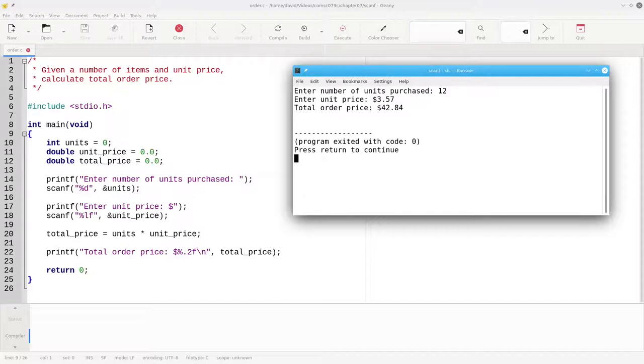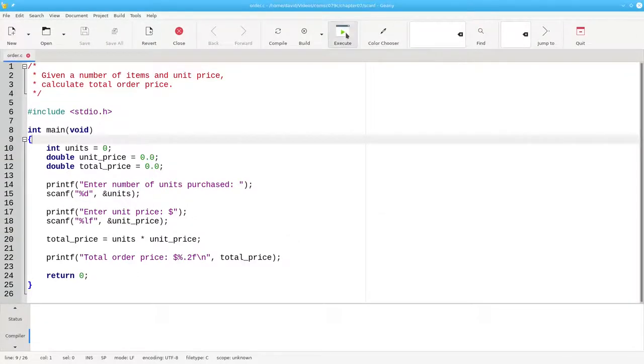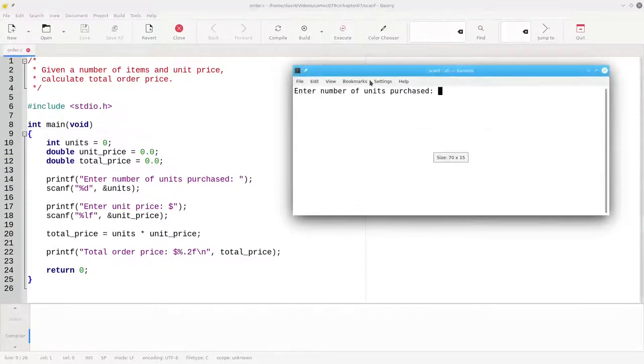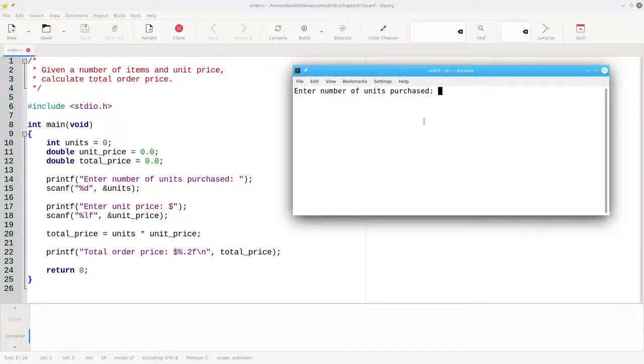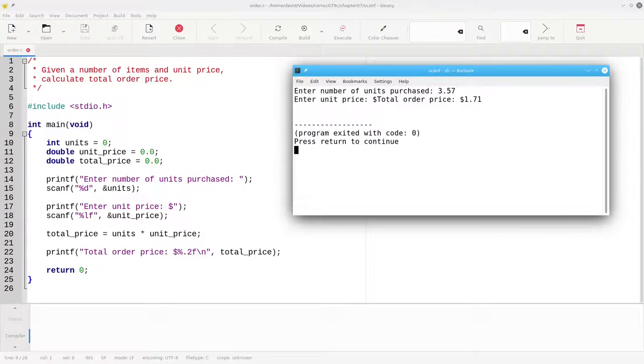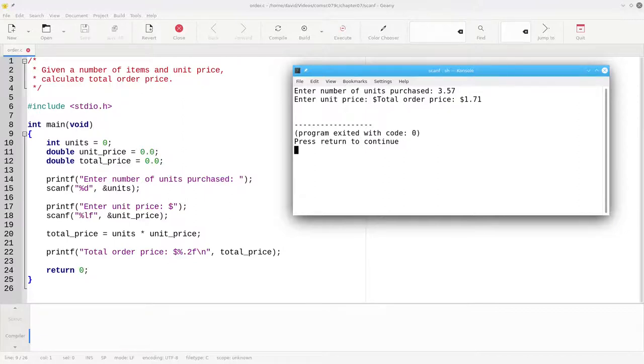There's nothing particularly new here. But what happens if we run the program again, and this time accidentally enter the price first? This time the program didn't ask for the price and went ahead and did the calculation. What's going on here?